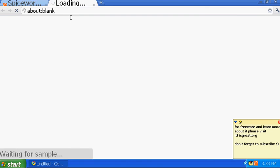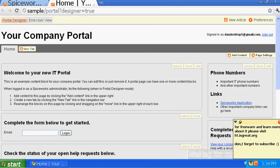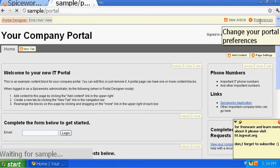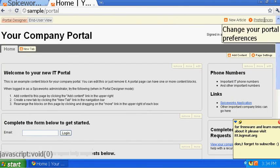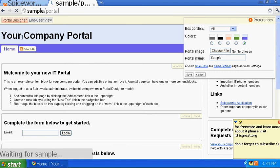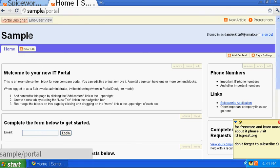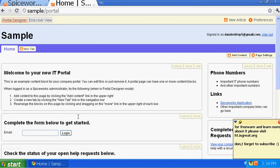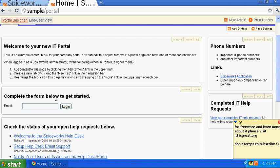It will take you to the portal where you'll be editing the site — this is your internal company site that your users will be accessing. By default they give you a good layout to start from. To change it, go to Preferences and click on it. You can change your company name — mine is 'Sample' — and change the color. Once you save, you'll see the difference right away.